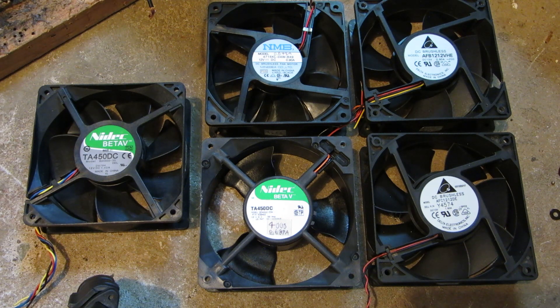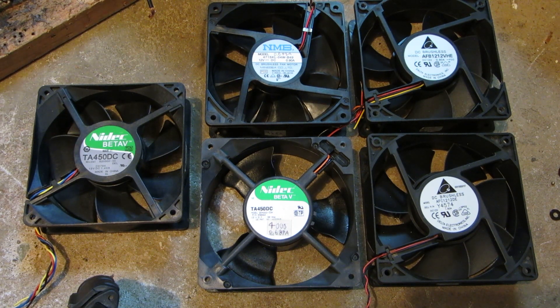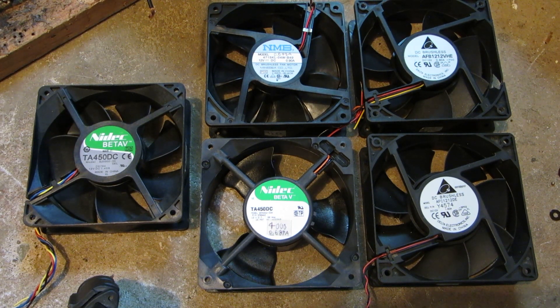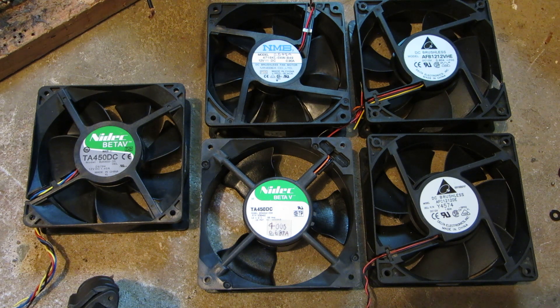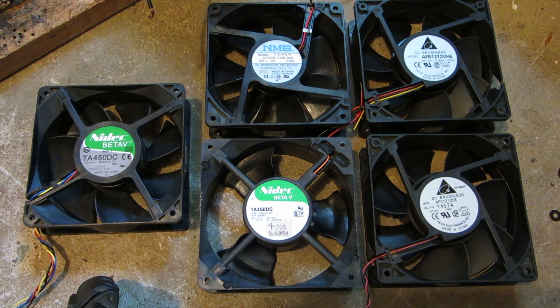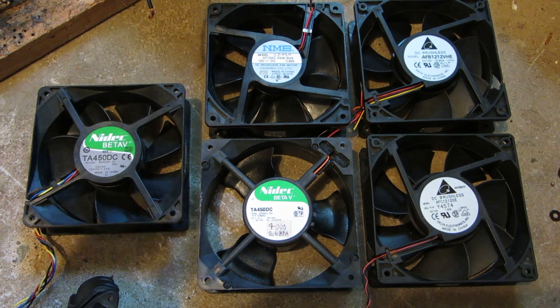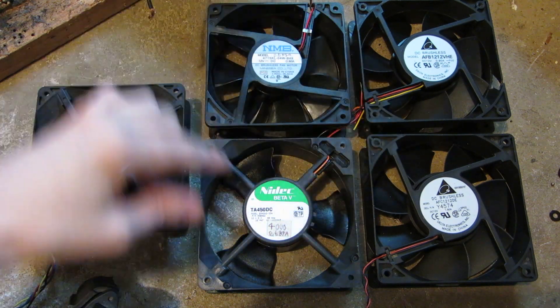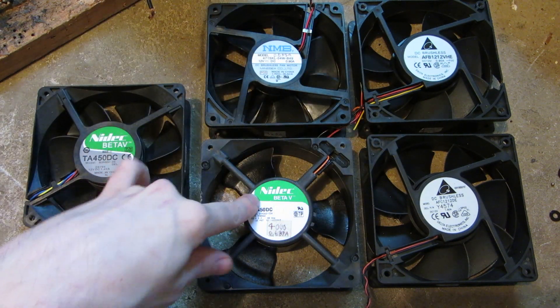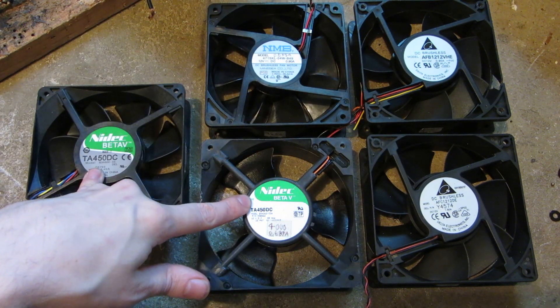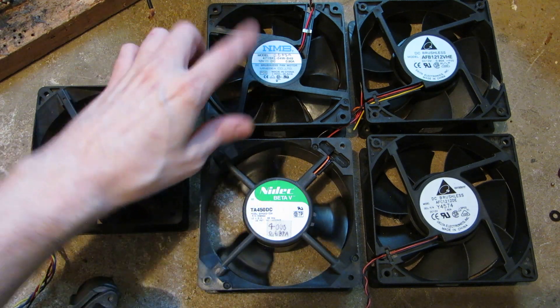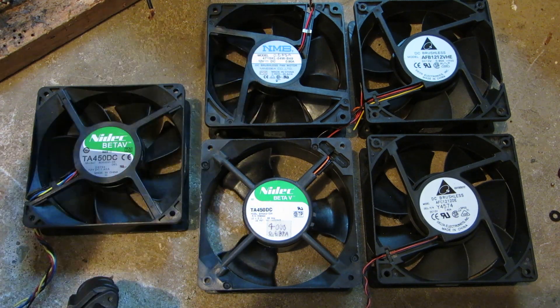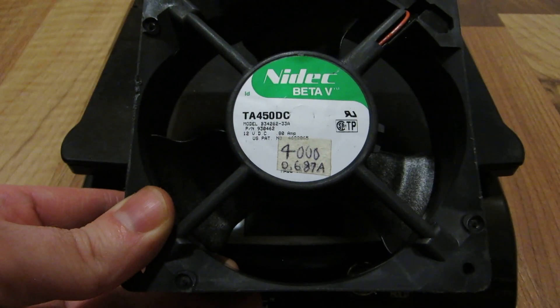Hi everyone, in this computer fan flight test video we're going to be testing these 120mm fans. They're all 120x120x35mm. We've got two Deltas, a NIDAC Beta V, another NIDAC Beta V with different number of blades, and an NMB.